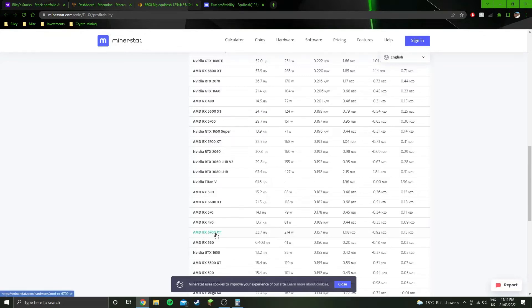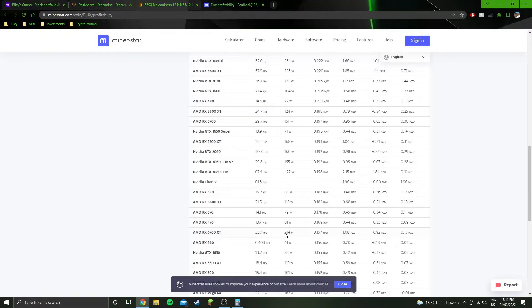And the 6700 XT, I know, is not going to be drawing 214 watts. I haven't even tested it, but if I can mine ETH at 92.5 watts on a 6700 XT, there's no way it's going to be, 33.7 sols is going to take 214 watts.